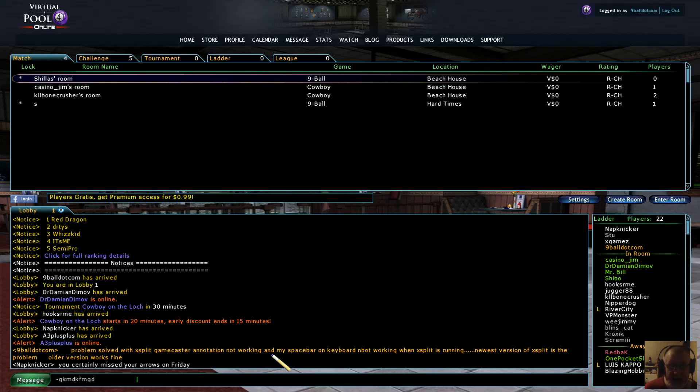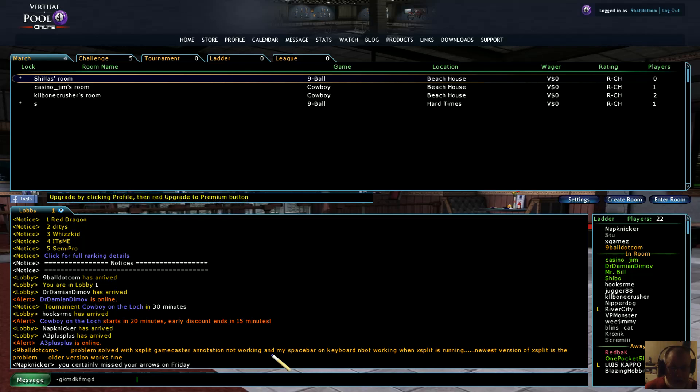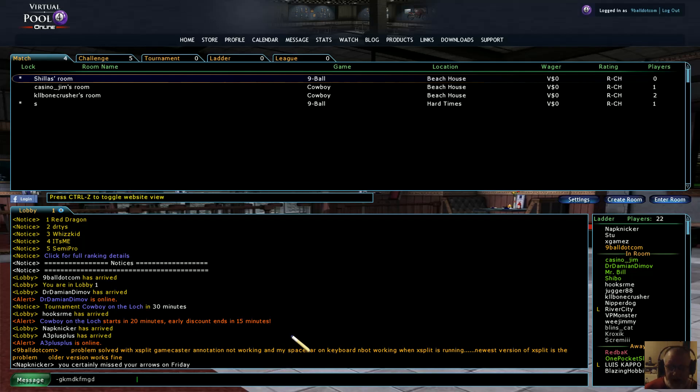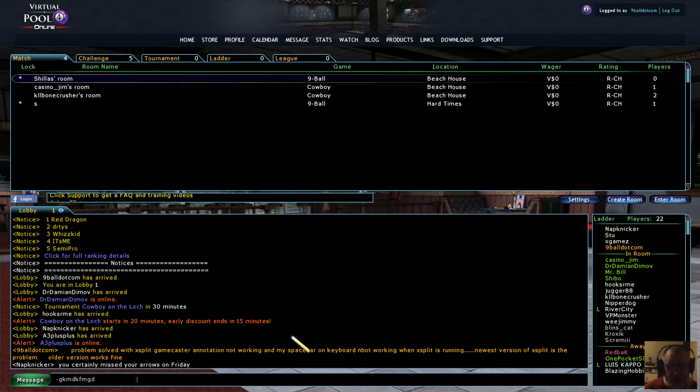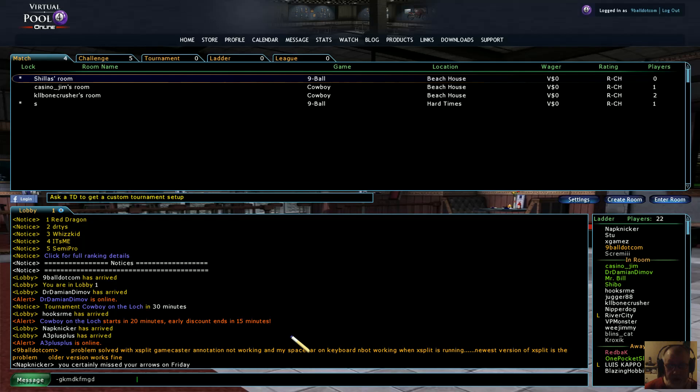But this is also just in case anybody else has an issue with XSplit Gamecaster's latest version, which is version 3 point whatever it is, as of whatever date this is in October 2018. So anybody having an issue where annotations aren't working or your keyboard's acting weird while you're streaming or while you have XSplit Gamecaster running in the background, go back to the older version of XSplit Gamecaster and see if that solves the problem. It certainly did mine.